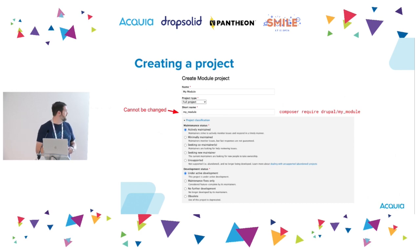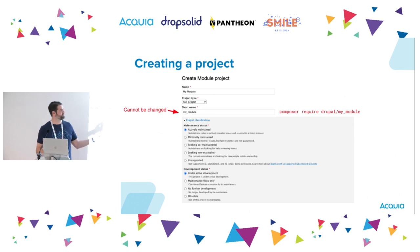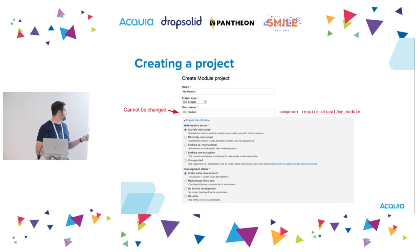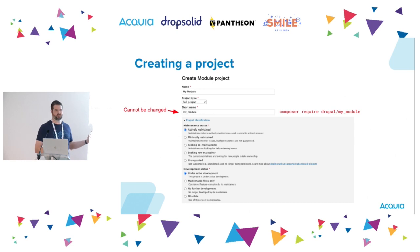The short name field is really important — this is the project's machine name. When somebody goes to add your project with Composer require, this is the part that comes after "drupal/". Importantly, it cannot be changed. So if you have any doubts about what you want to call your module, stop and regroup — as soon as you submit the form, it's a done deal. Below that are maintenance status and development status fields. Don't get caught up too much on these — for a new project, you're probably actively maintained and under active development. These change over the lifetime of a project.